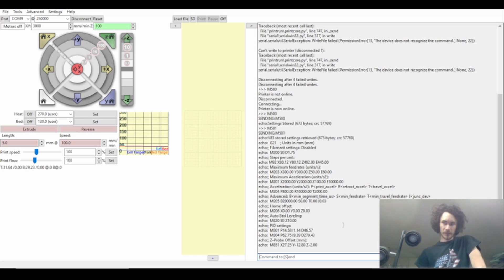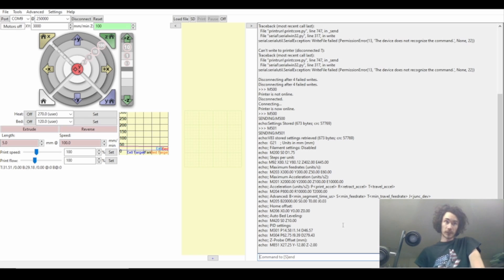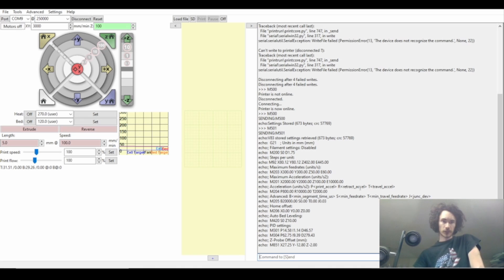And if you don't, find somebody who does, because this does require you to pop the bottom off your printer. It does require a bit of running around in circles with programs to get everything to work.